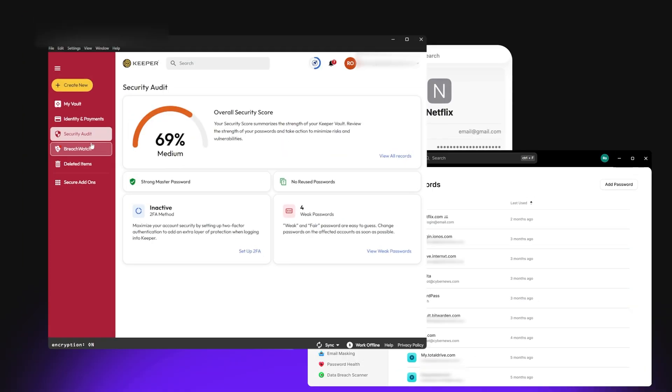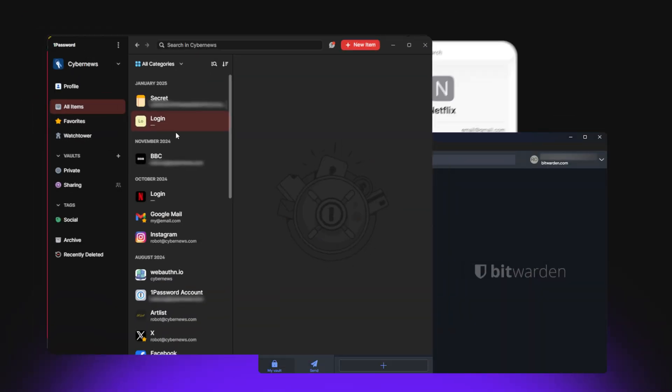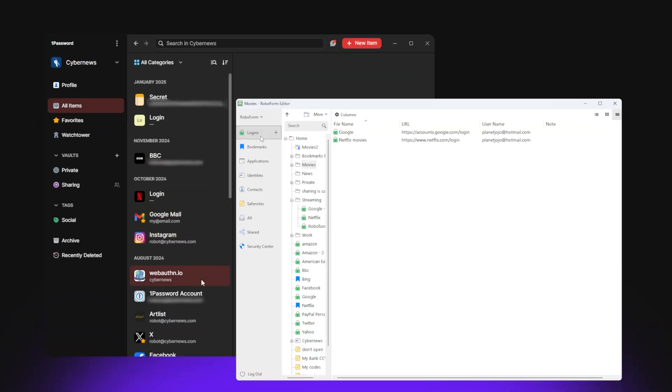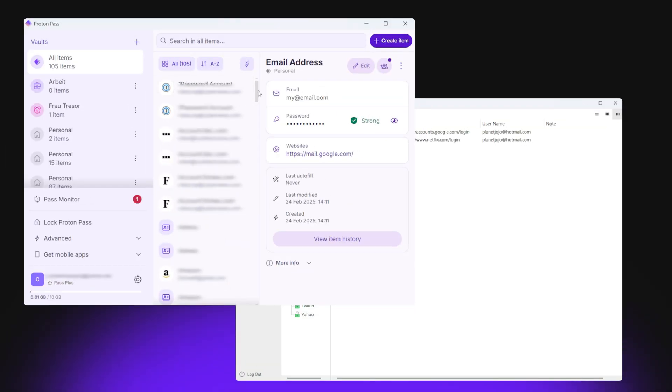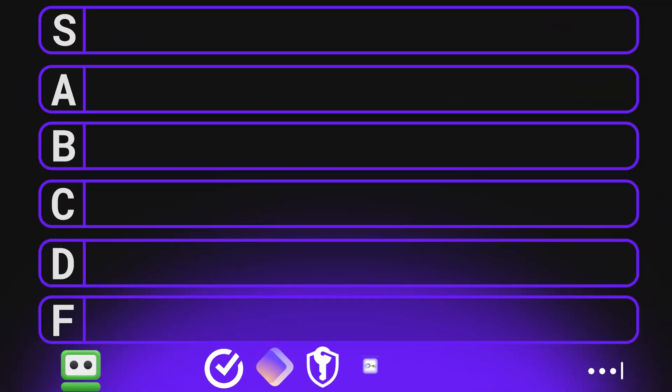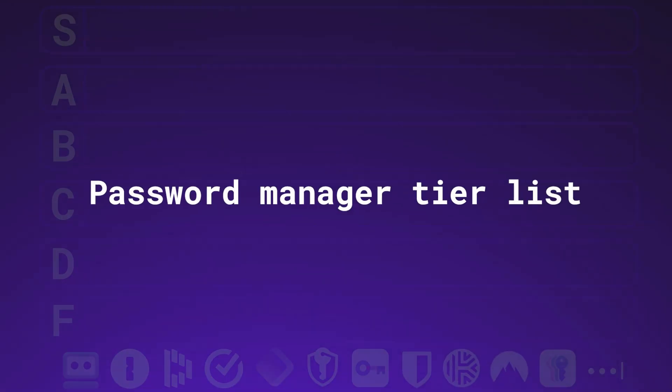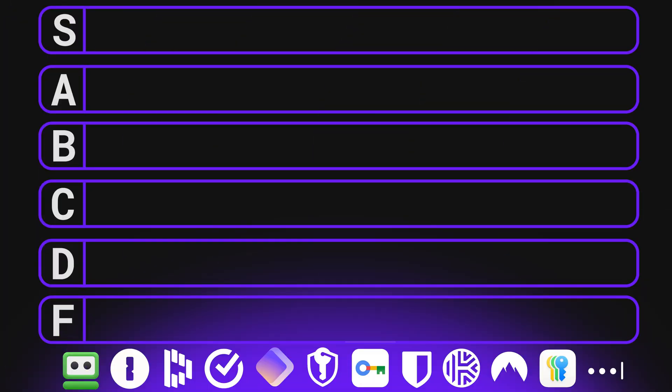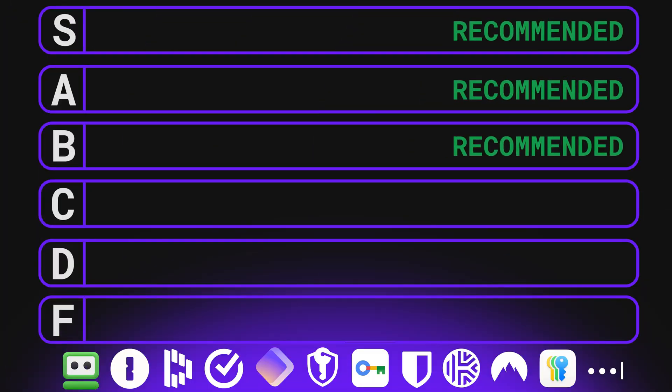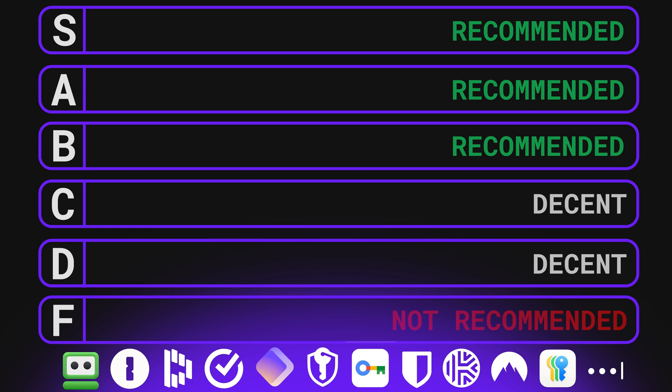At this point, our team has tested a ridiculous number of password managers. Today, I'm ranking them all in a password manager tier list. I'll show you which ones prove to be reliable and which ones really aren't worth your time.